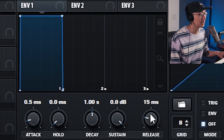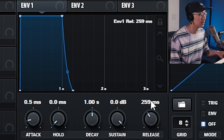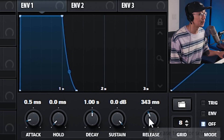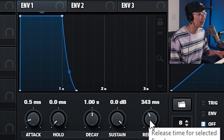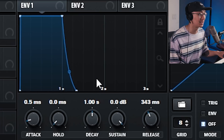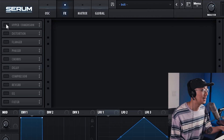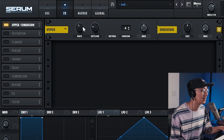You may want to add some release to the amplitude envelope so that when you release the key it doesn't end abruptly — anywhere from 200 to 400 milliseconds would work. That's pretty much the sound. The next steps are just to add a little more spice with some effects, so let's hop into the effects section and add some hyper dimension to make it sound wider.